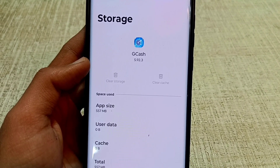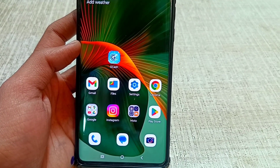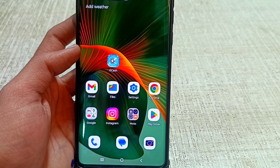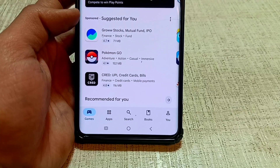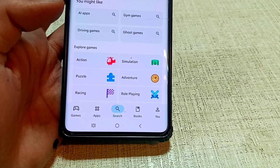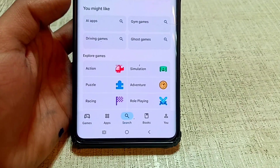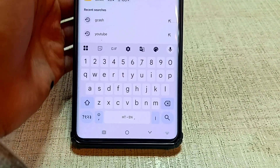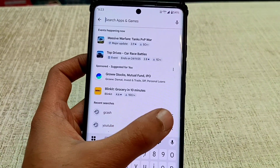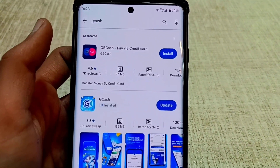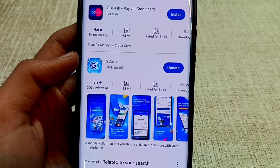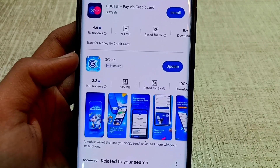Go back to your phone's home screen and open the Play Store. Click on the search bar and search for GCache. If GCache is showing an update, select the update button.